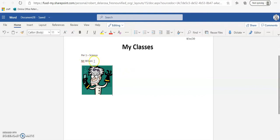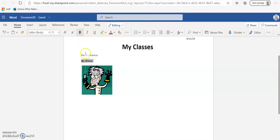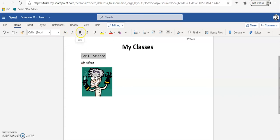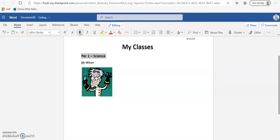Now I want to make 'Mr. Wilson' bold, so I'll select it and click bold. Then I want to italicize it — make it lean to the side — so I click italic. I'll also make it a little bit bigger. For the period label, I'll select it, make it a bit larger, then click bold and underline to make it underlined.